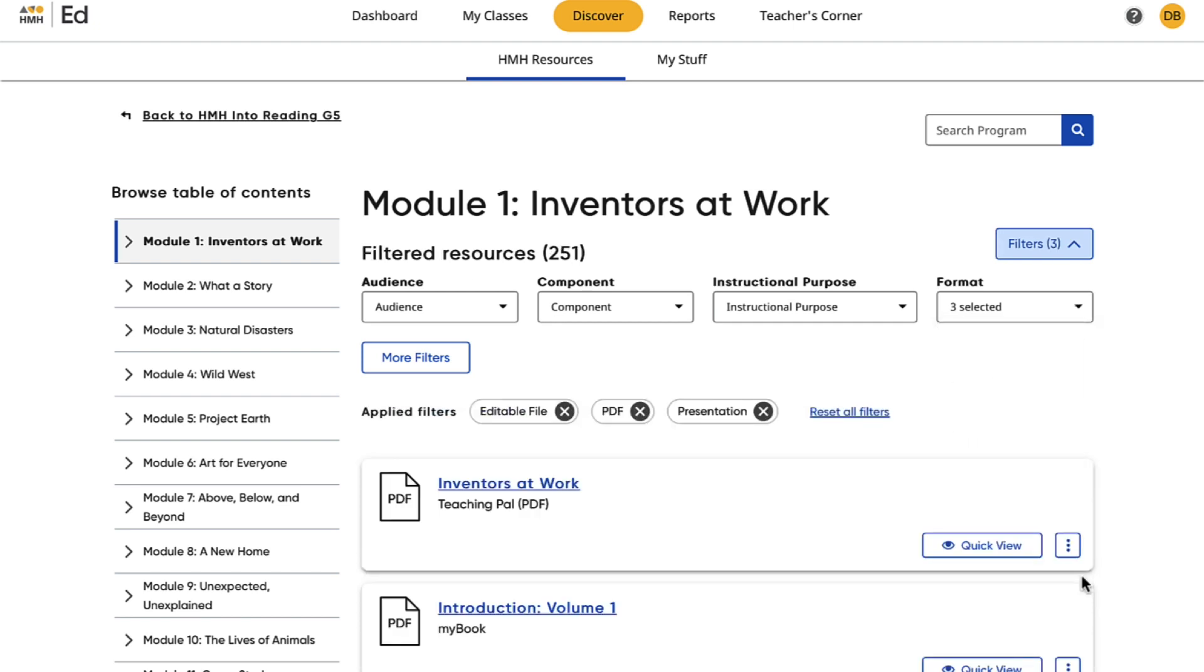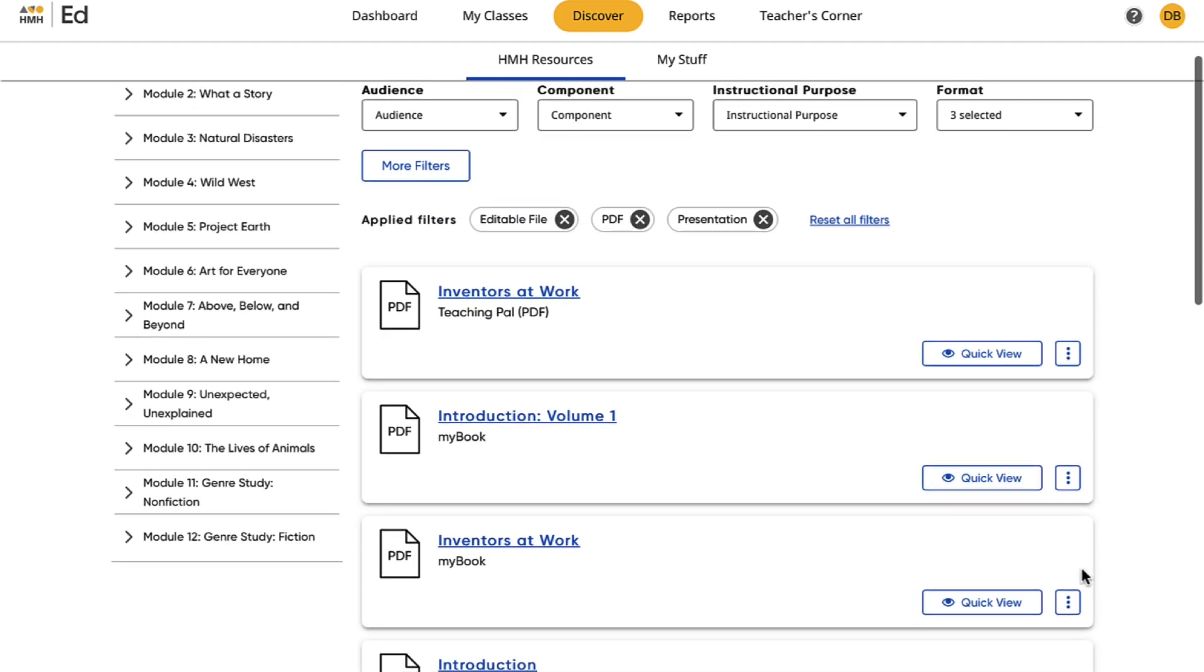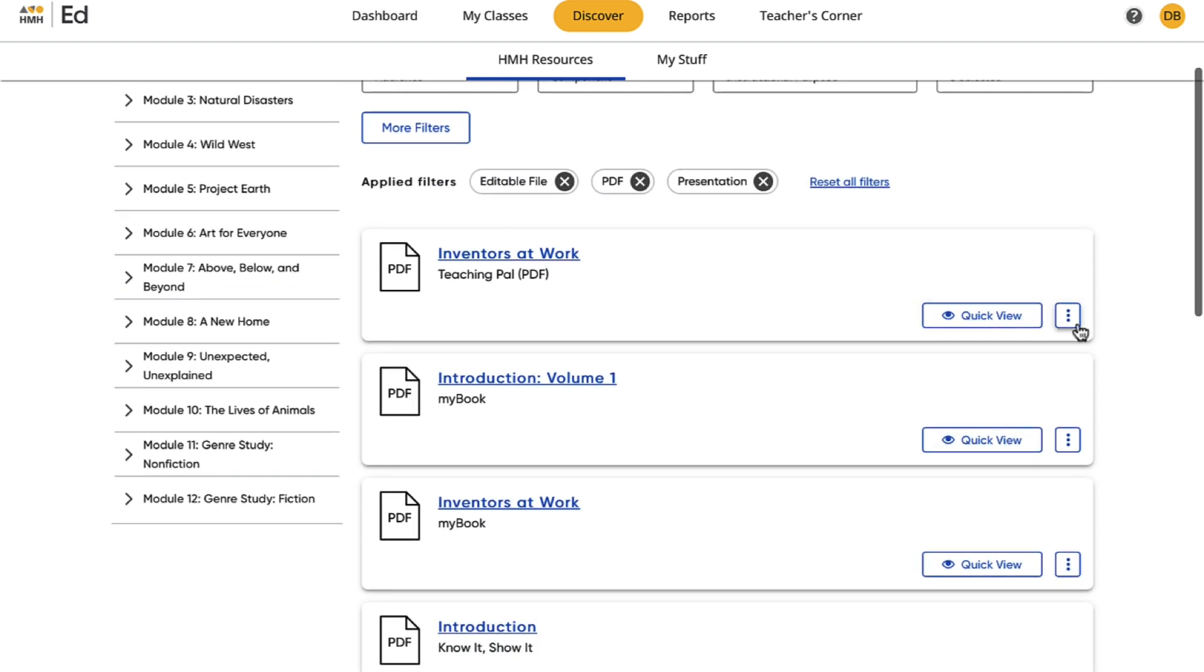Once you have selected the desired resource, all it takes is one click.